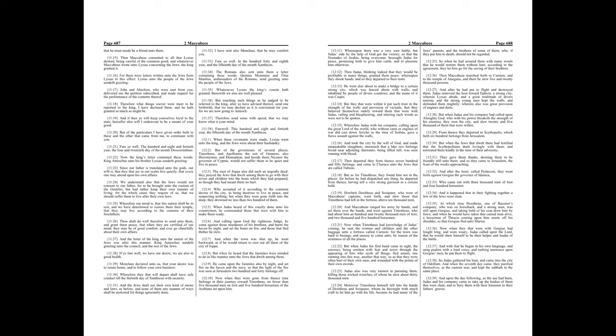And the letter of the king unto the nation of the Jews was after this manner, King Antiochus sendeth greeting unto the council, and the rest of the Jews. If ye fare well, we have our desire, we are also in good health.